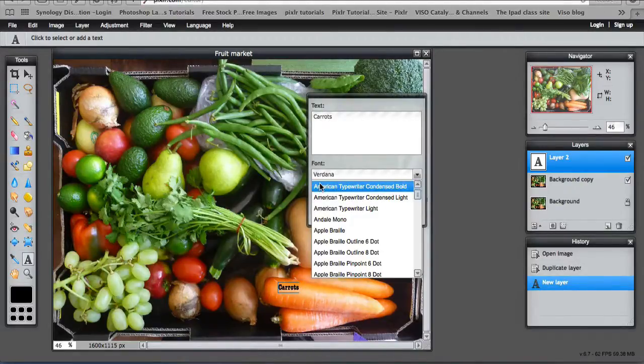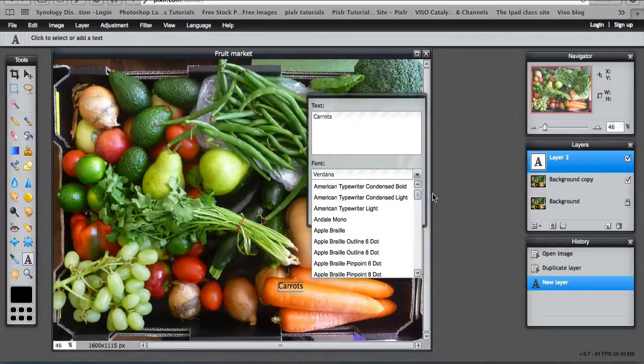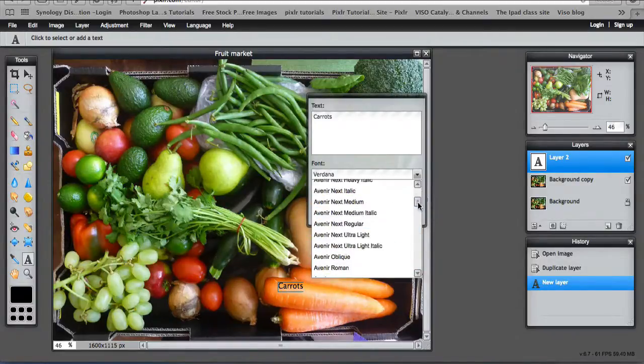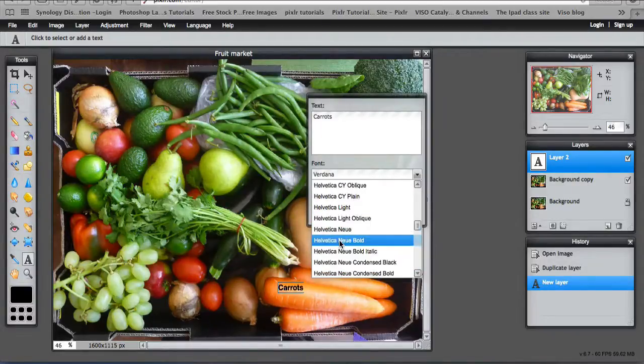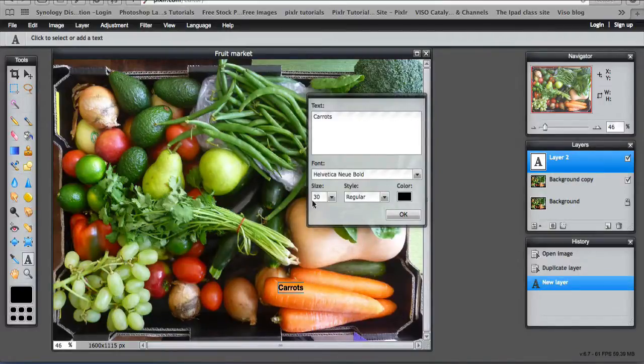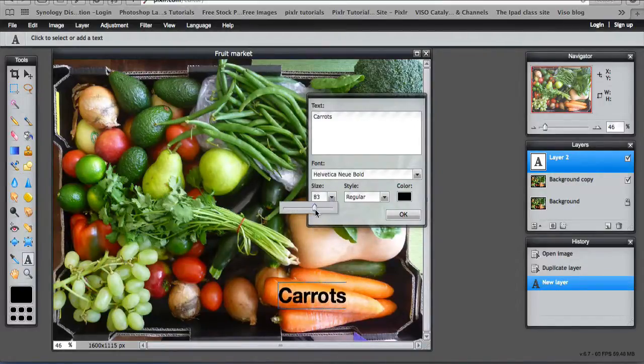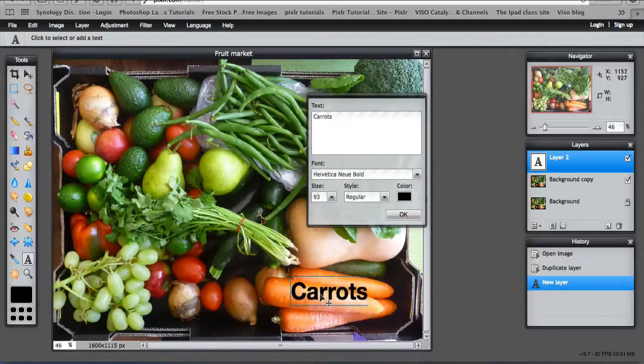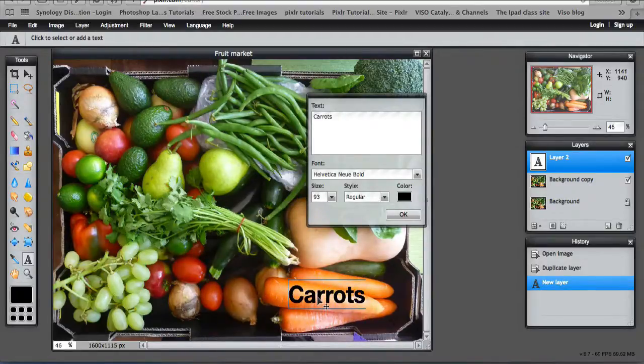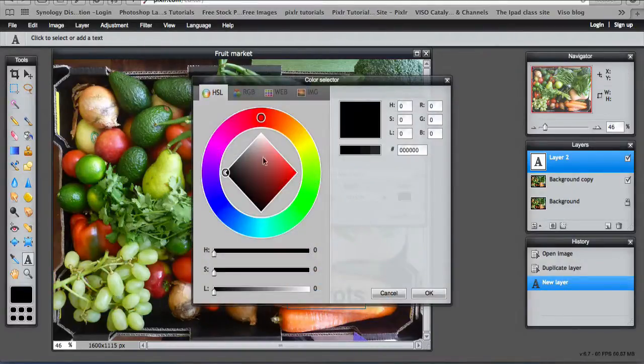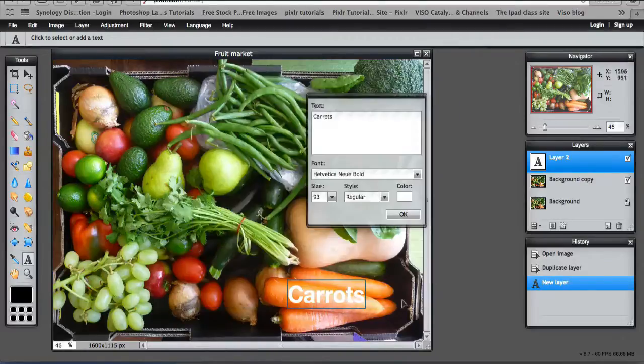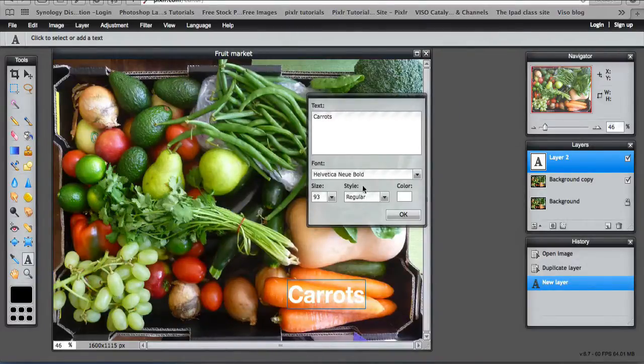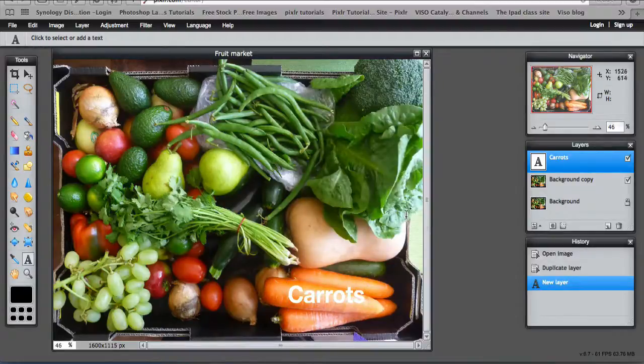If you don't know what font you want you can just go down the list until you find something that you like. I'm just going to select that text, make it a bit bigger so it stands out. I can move it around because I'm still editing it and that move tool is there. Changing the colour to white and you can change the style and then OK.